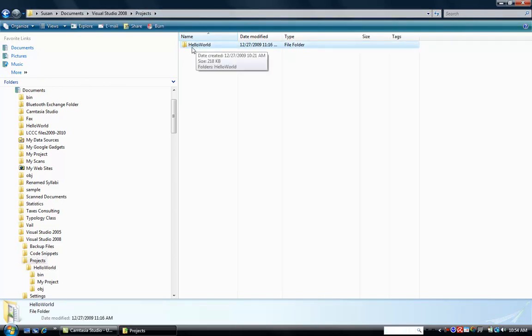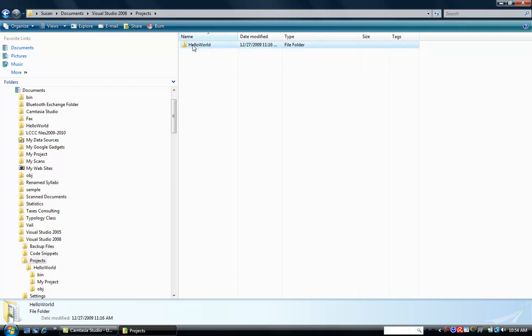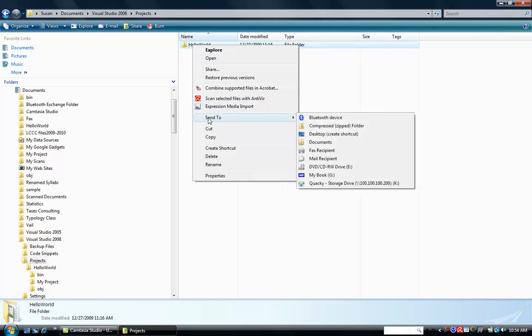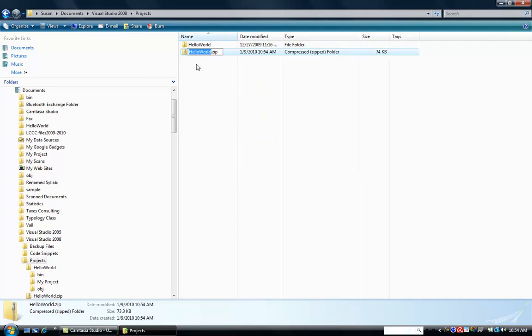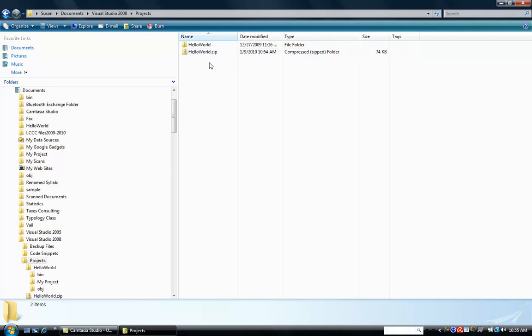All right, now how do I zip it up since I can't submit a file folder? The easiest way is to right-click the folder, so I'm right-clicking, choose Send To, it's about halfway down on the pop-up list, and you're going to choose Compressed Zipped Folder. As soon as you do that, you'll see that a Hello World zip folder comes up in your list of files and folders. And you can see I created it on January 9th, it's a compressed zip folder. This is actually a file that you can attach.